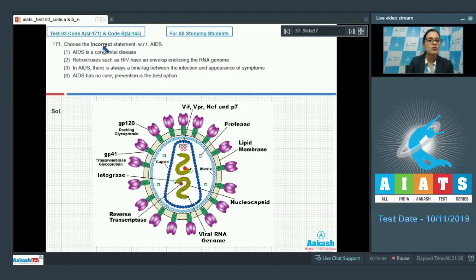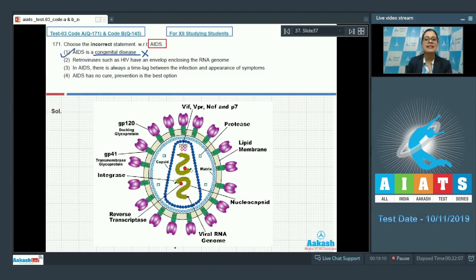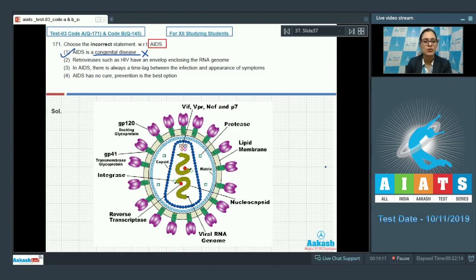Question 171: Choose the incorrect statement with respect to AIDS. The very first statement says AIDS is a congenital disease. This is the incorrect statement and is the correct answer to our question, as AIDS is a deficiency of the immune system which is acquired during the lifetime of an individual, indicating that it is not a congenital disease.